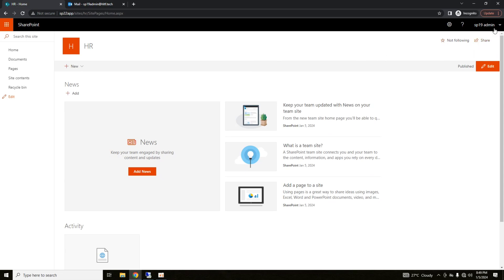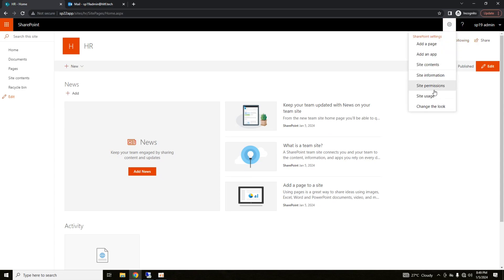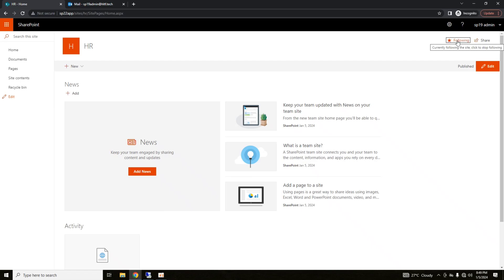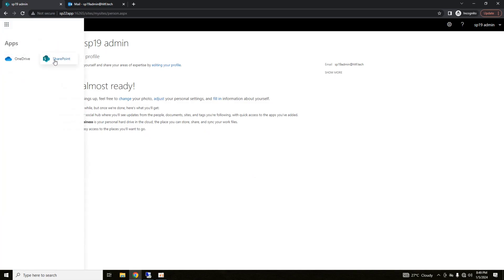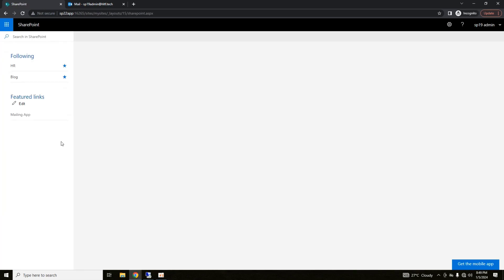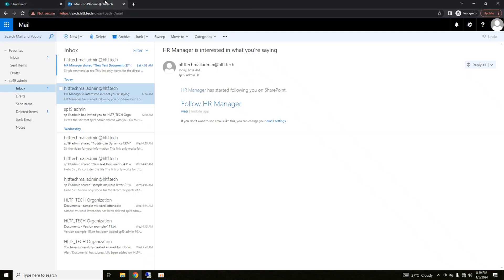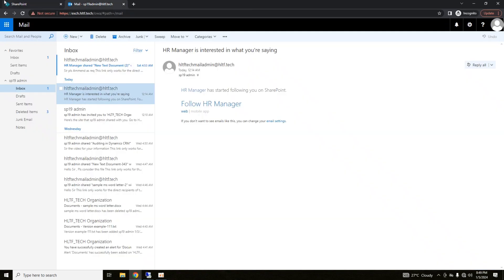Now going into this one. Here you can see that SP19 admin is not following that site. If I start following that site, after that, if I go into my SharePoint site, here it will show you that you are also following these sites. So all the sites that I'm following are available here.